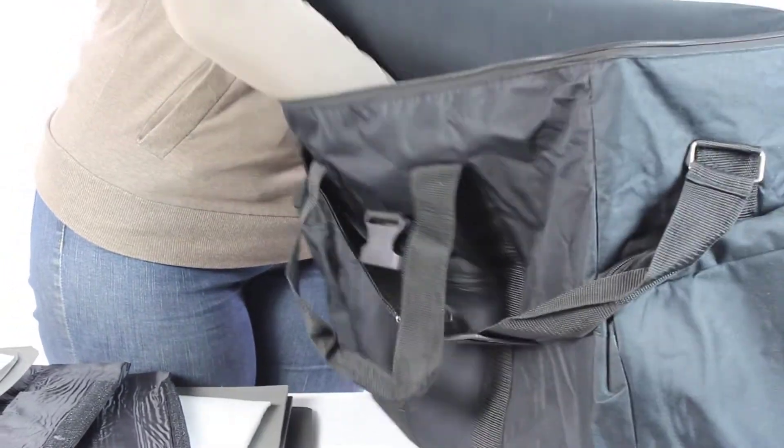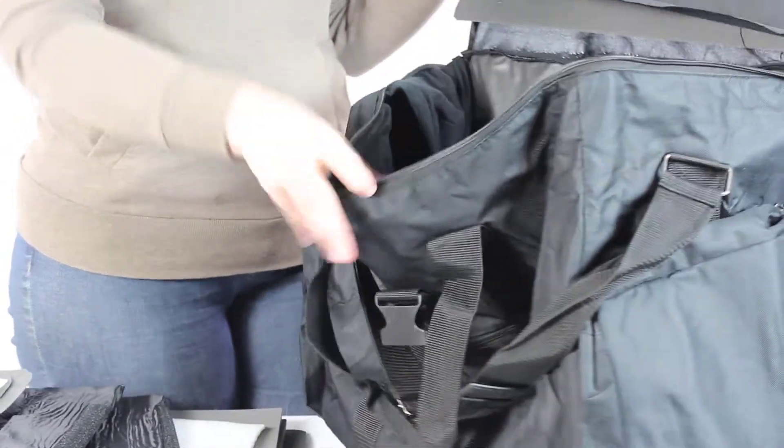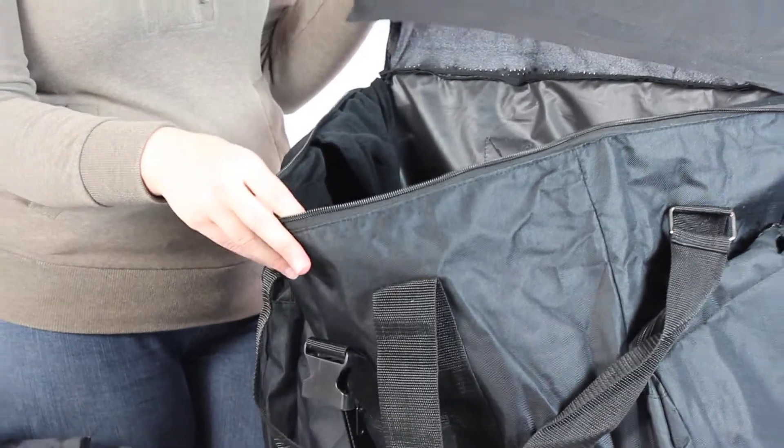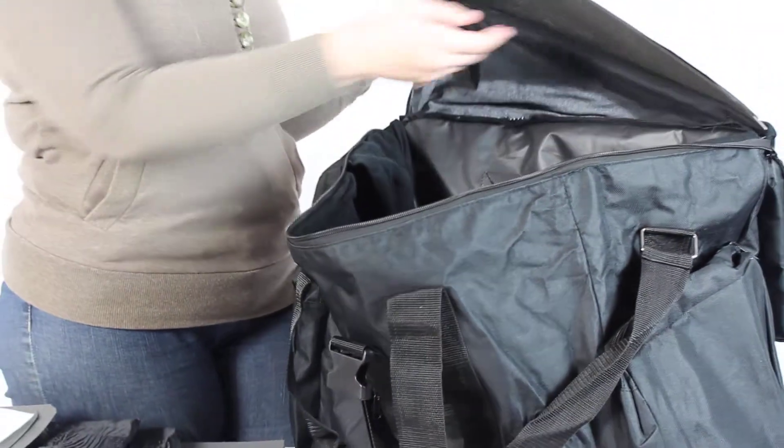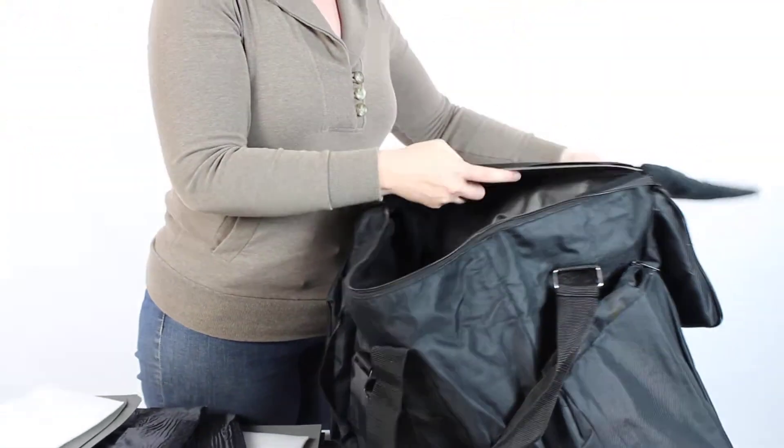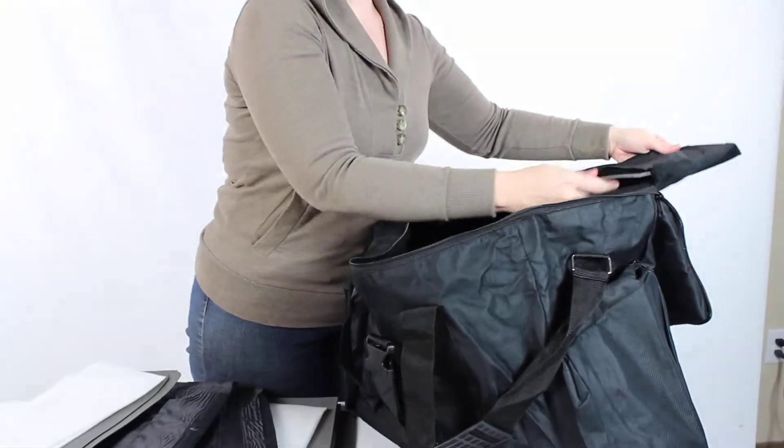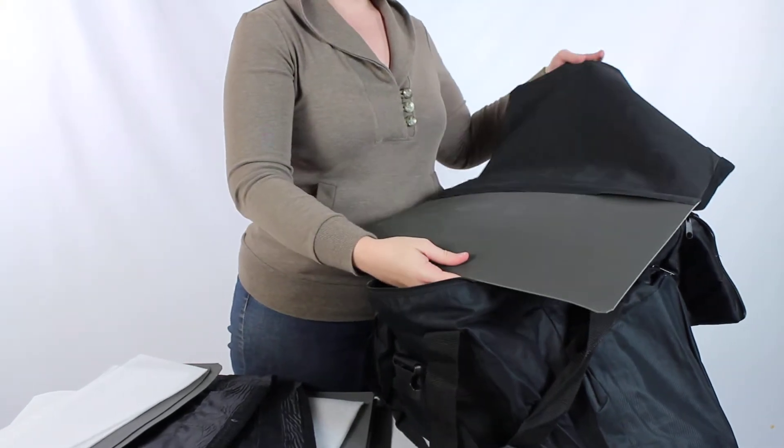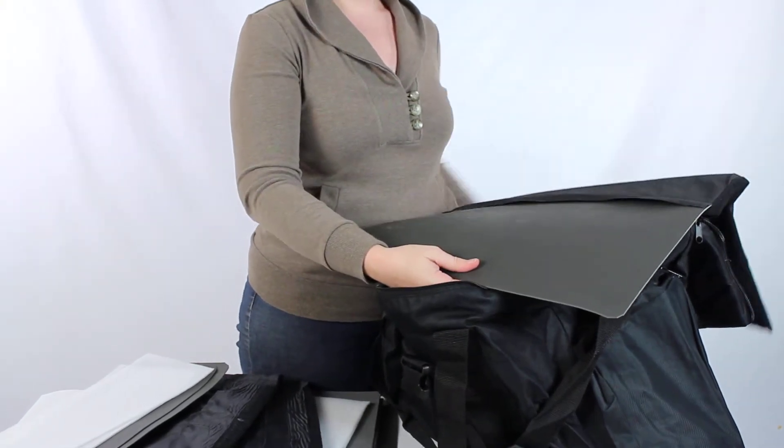And what we're going to do is you'll notice you can pull out that insert, and you'll be able to actually slide in one of those side panels.